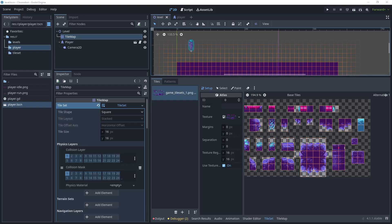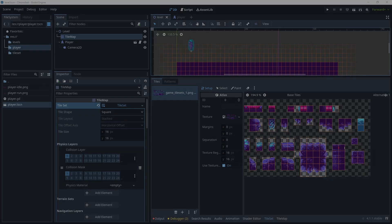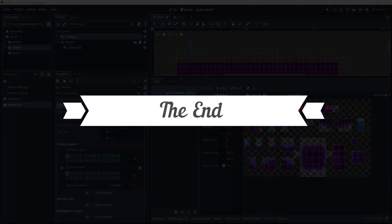Watch the next tutorial where we add a player script and take inputs from the keyboard to make the player move. If you like the content of this tutorial, please remember to click Like and Subscribe, and thank you for watching.